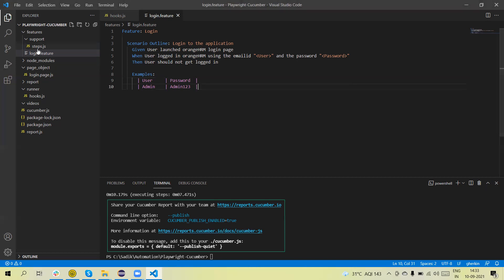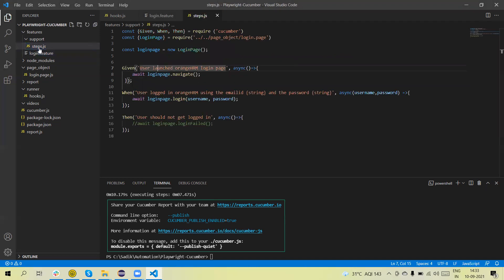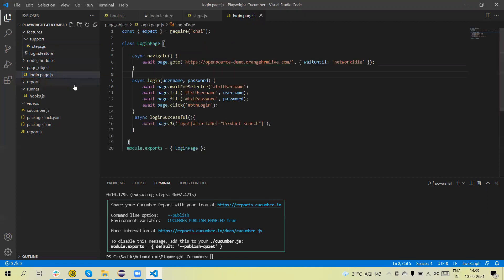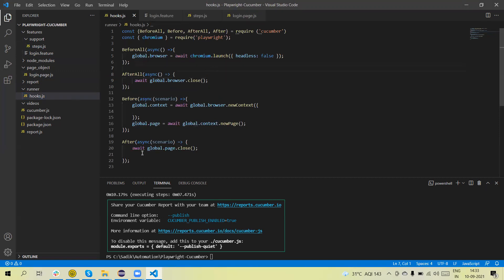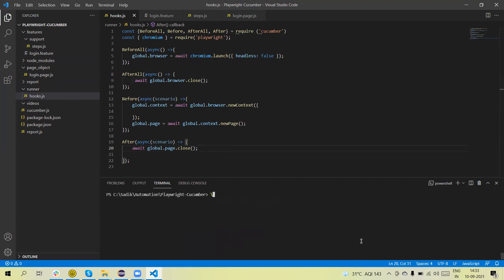At the back end I have written the step definitions. You can see the pages file as well as there is a hook. The hook will automatically be called when we run our test script. So if you want to execute this test, just run npm test and this will run the test scenario.